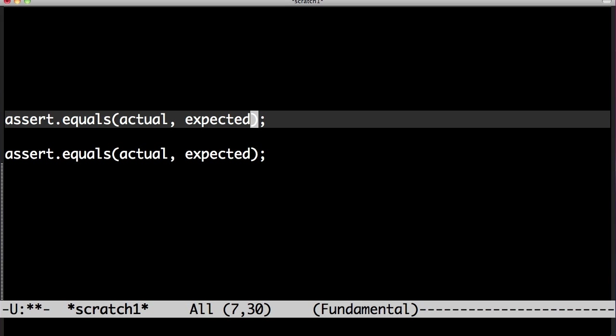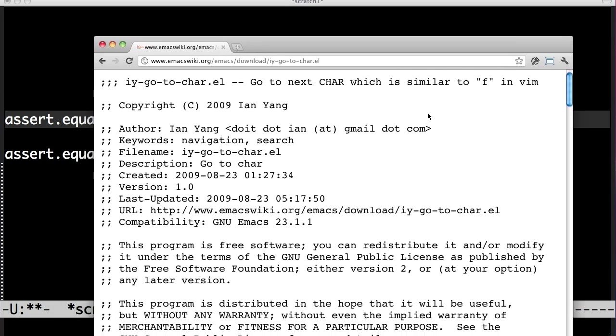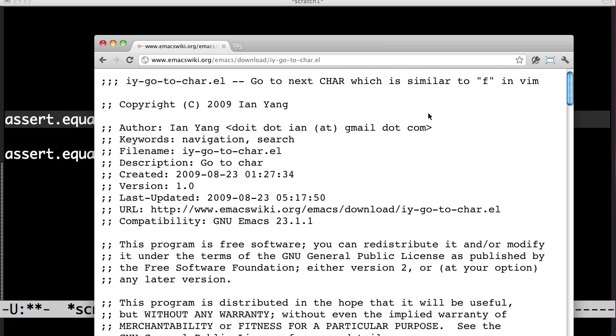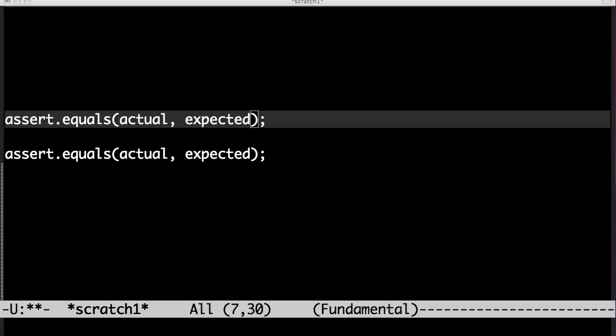Nice, huh? So IY go to char. You can just google it. It's really nice. You don't have to bind it to the same key as me if you find that controversial.